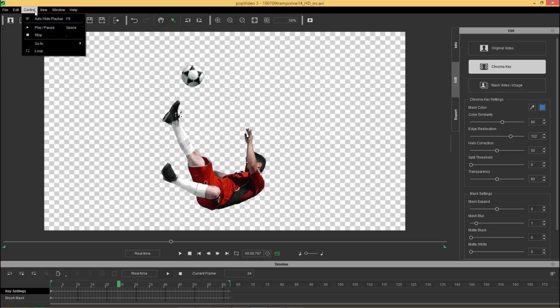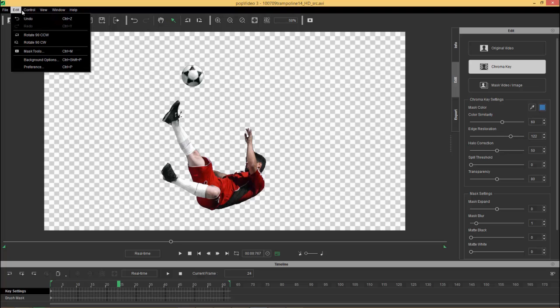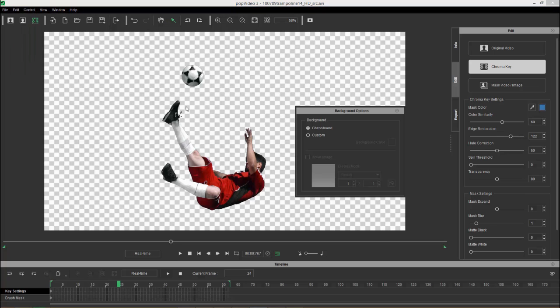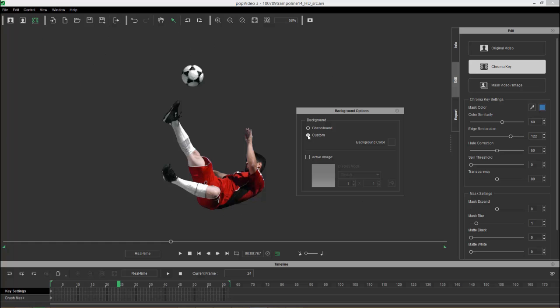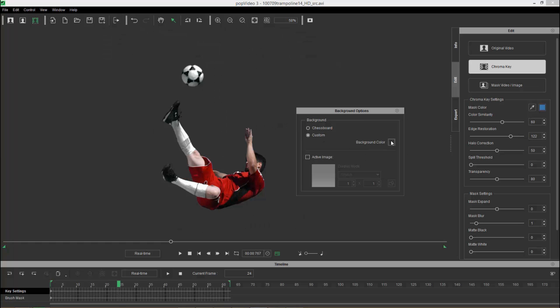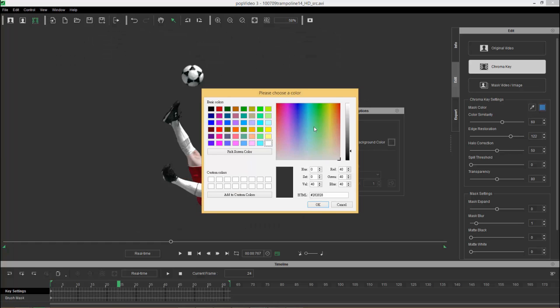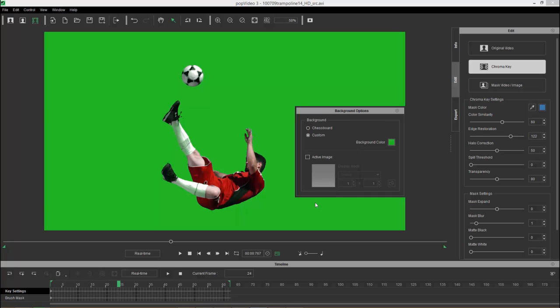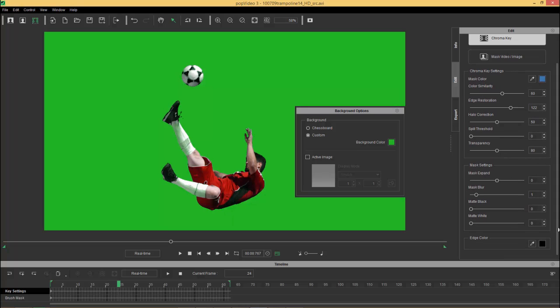So let's go up to edit background options, choose custom, and we can choose a background color here. Let's choose something like this blue, that looks fine. Now let's go to green, there we go, it looks fine and dandy.